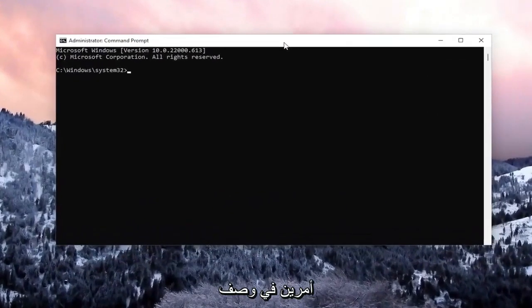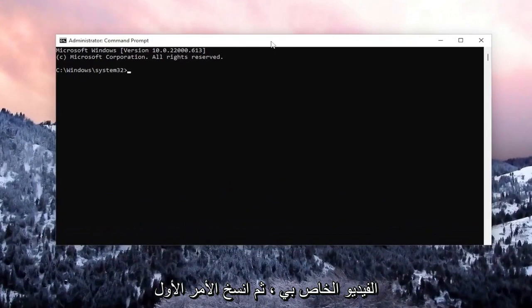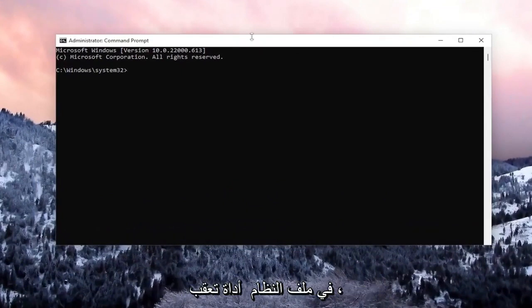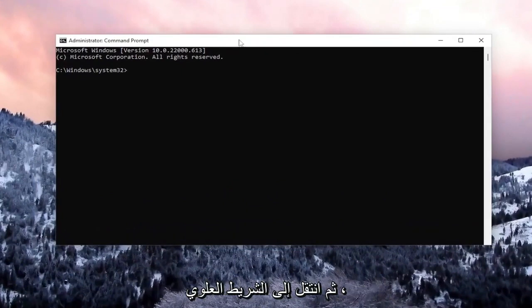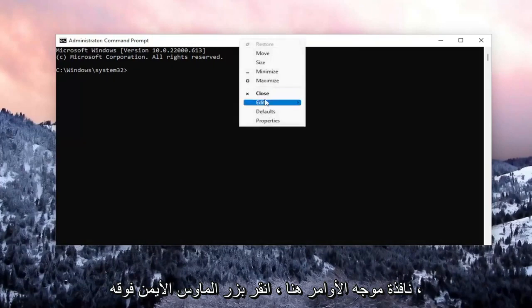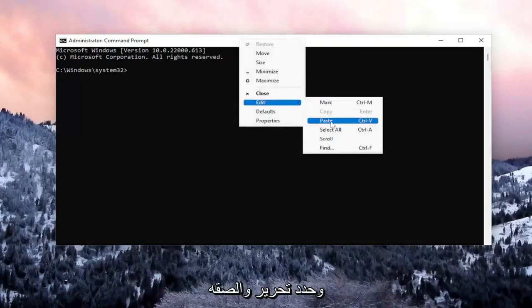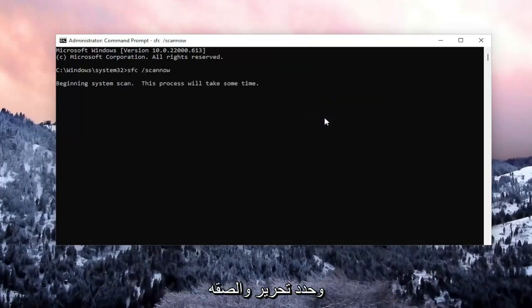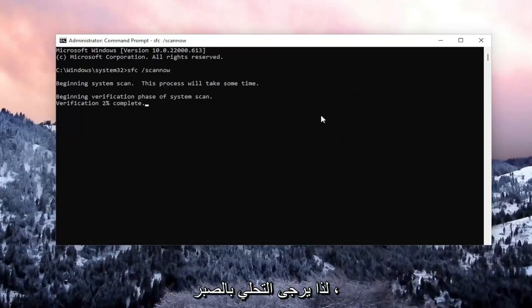Now I will have a couple of commands in the description of my video. Go ahead and copy the first one—it's a System File Checker utility. Then go to the top bar of the Command Prompt window, right-click on it, select Edit, and paste it in. It will take some time to run the system scan, so please be patient.